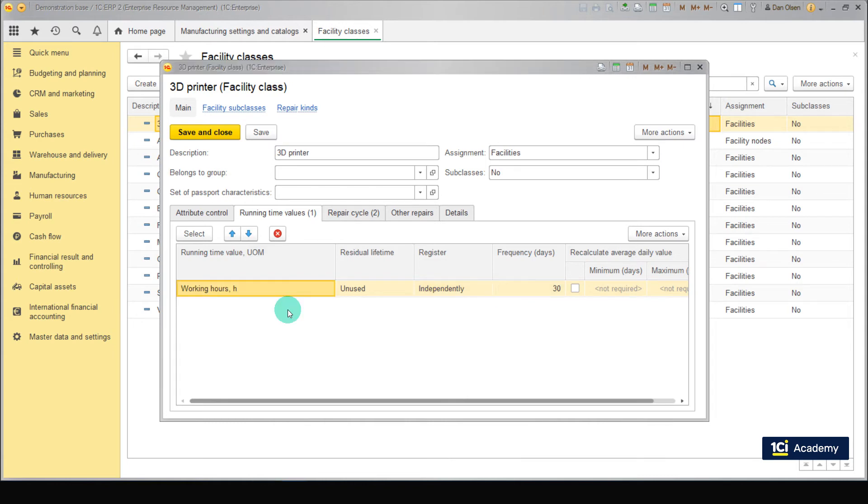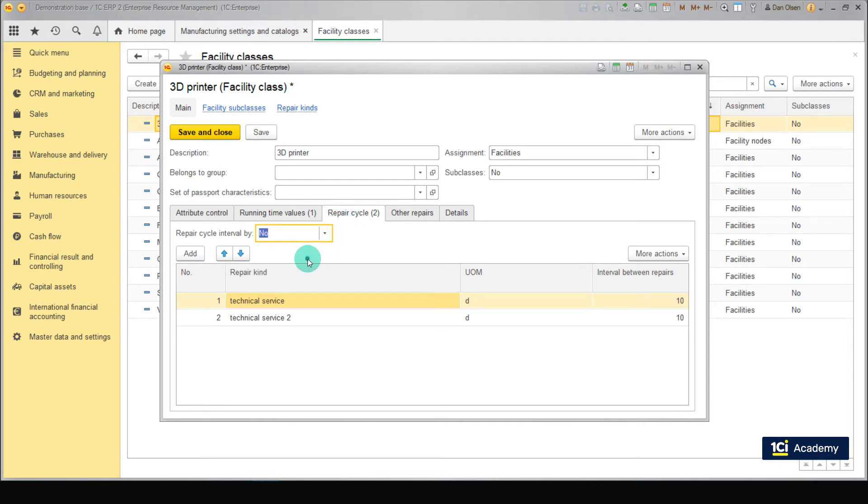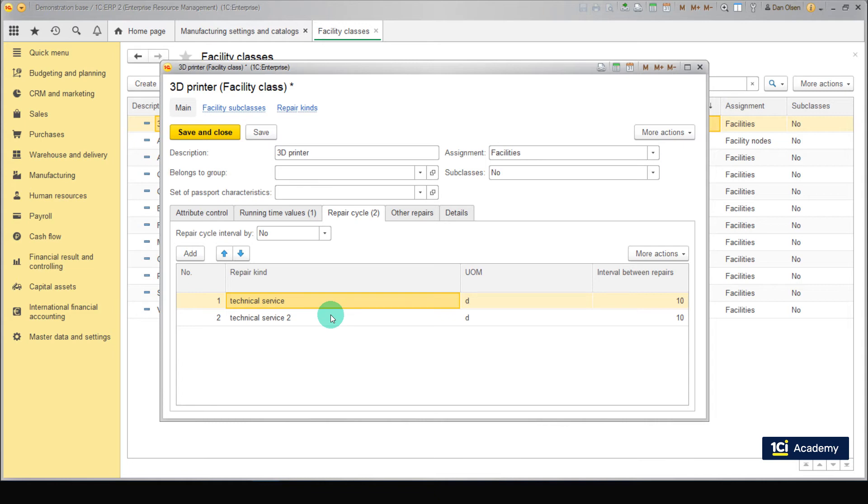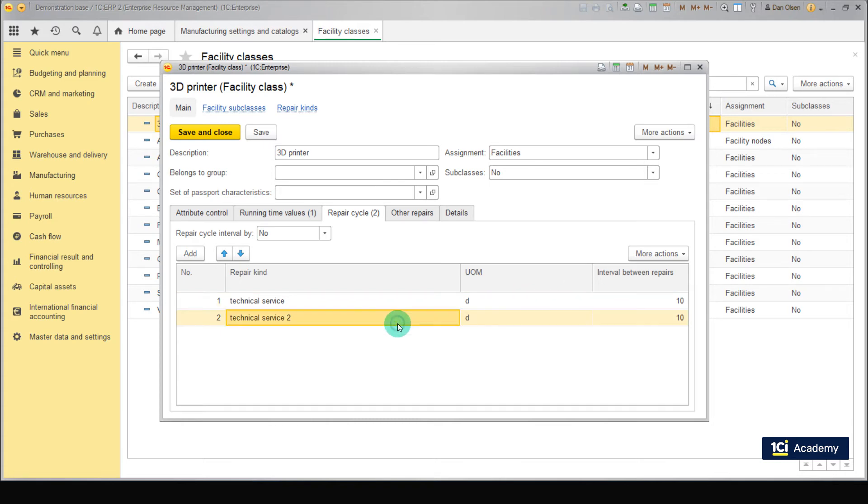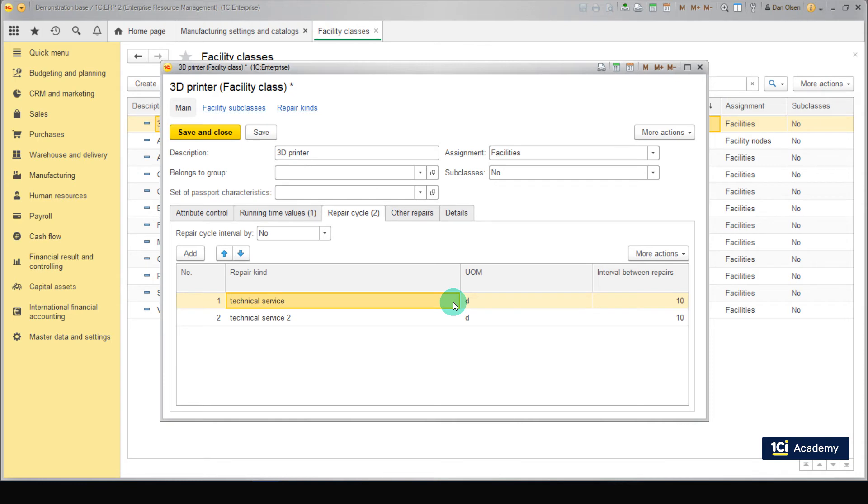Go to the Repair Cycle tab. Set no for repair cycle interval. You should add two lines. In the first line, set technical service as repair kind, days as unit of measure, and 10 as interval between repairs. In the second line, set repair kind to technical service 2, days as unit of measure, and 10 as interval between repairs. Now we are going to create two repair kinds because we have two repair cycles.